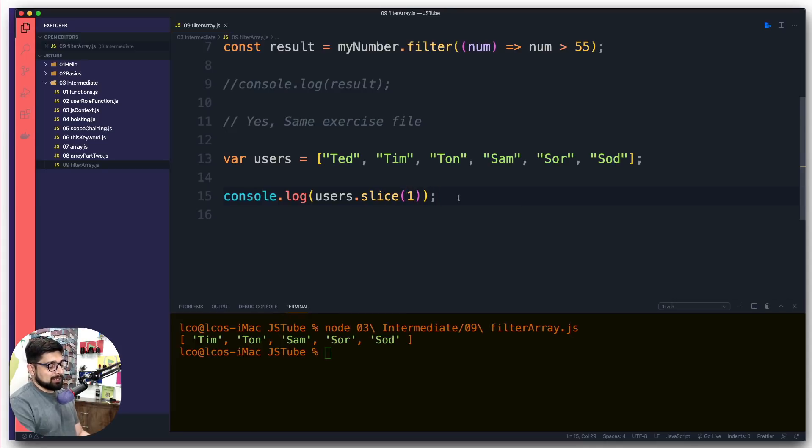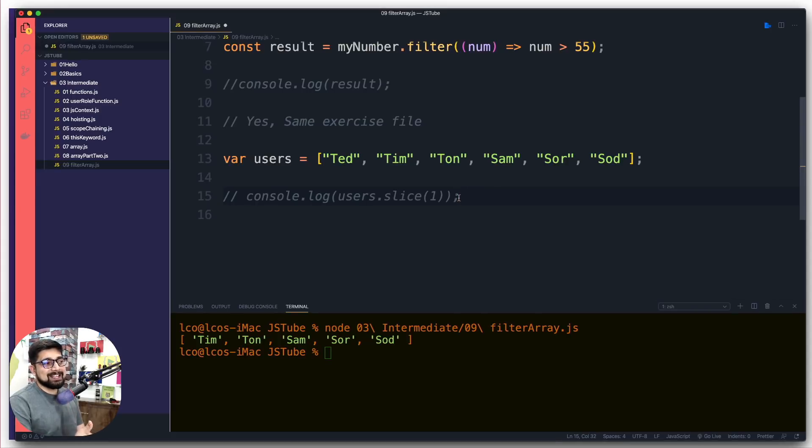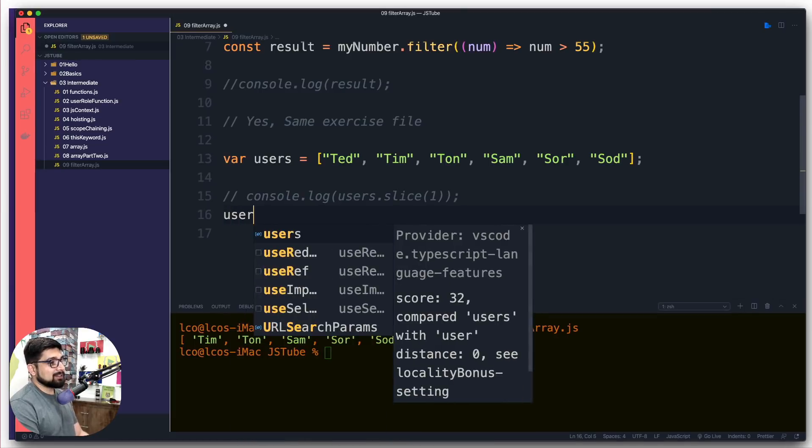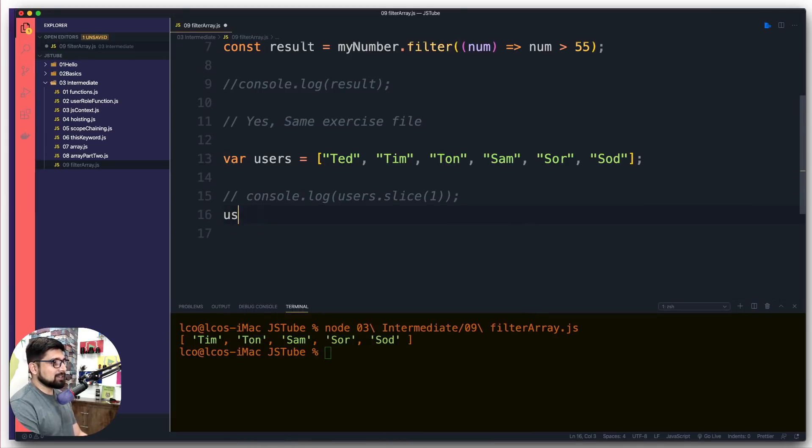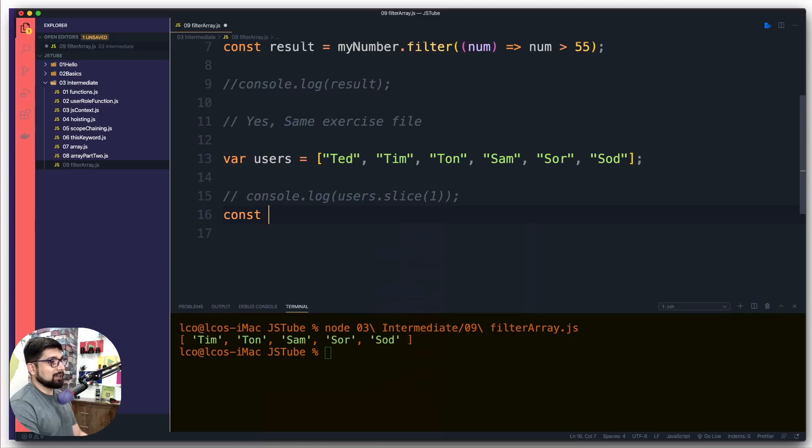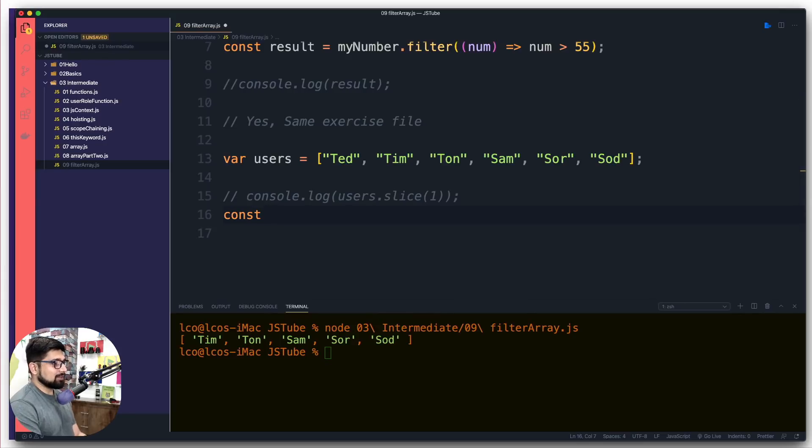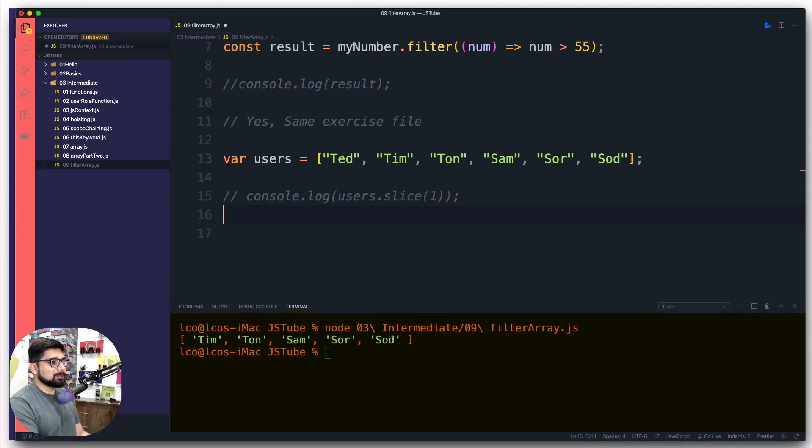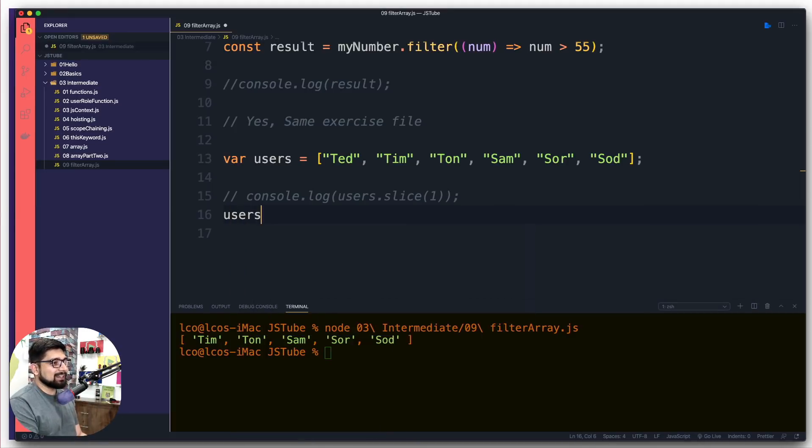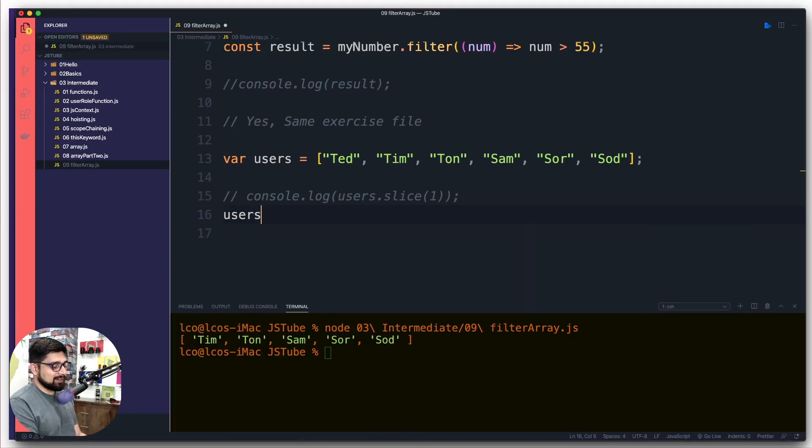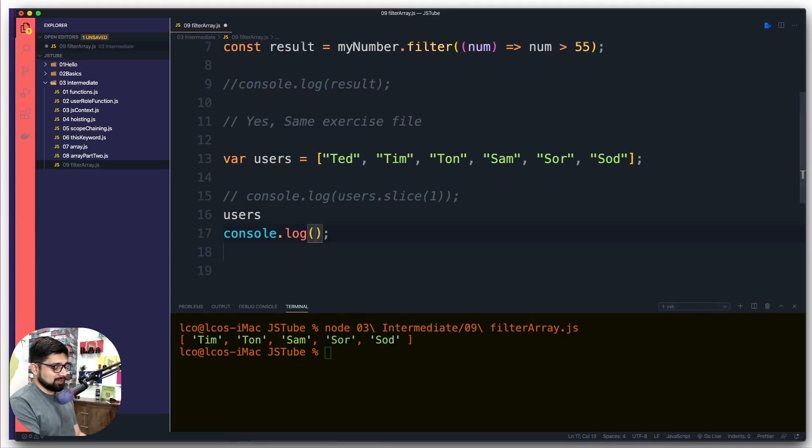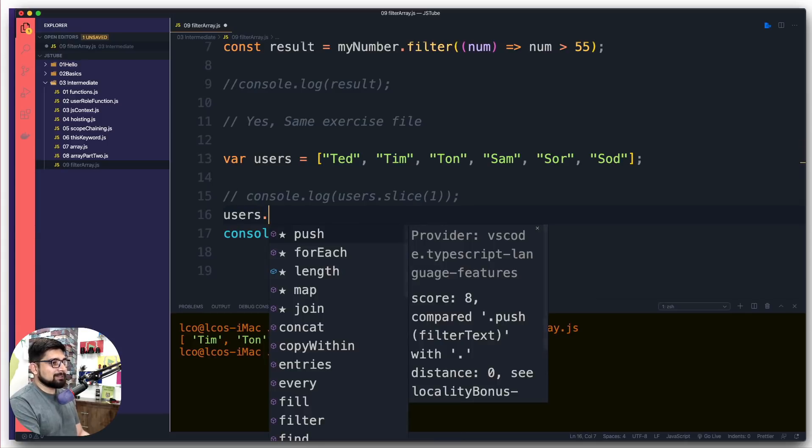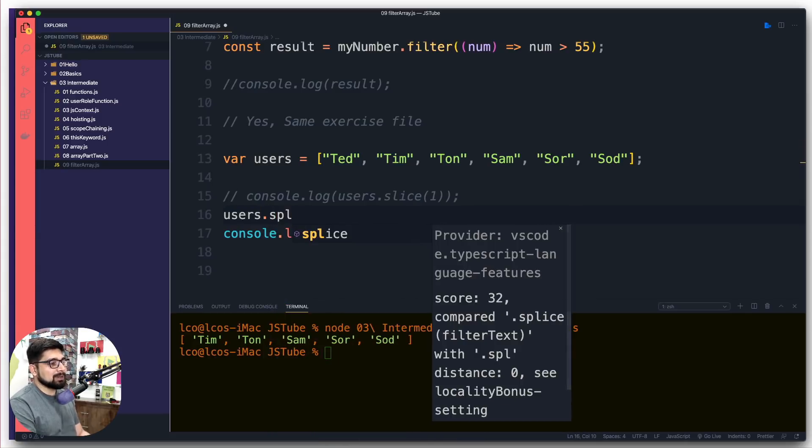This is the easiest one, the slice. The splicing is actually a bit different. Let me show you the confusing part. We're going to say users, and actually let's hold that into a value - const result or something like that. Actually, let's do a different thing. Let's just do this directly: users, and we're going to do a console.log of users. Let's not hold it in a new variable.